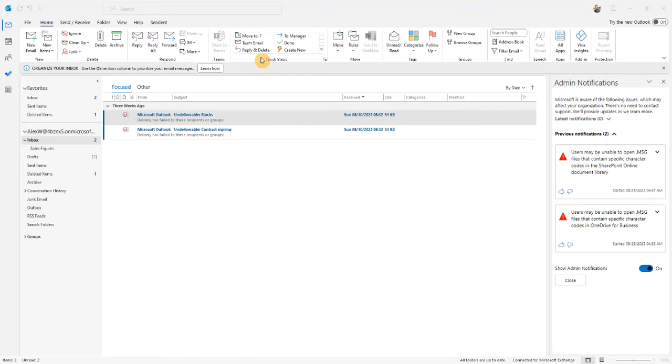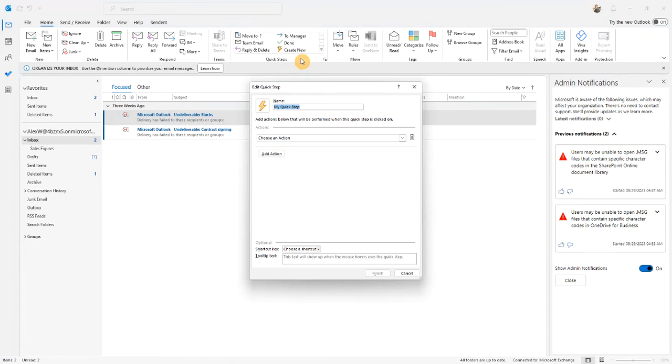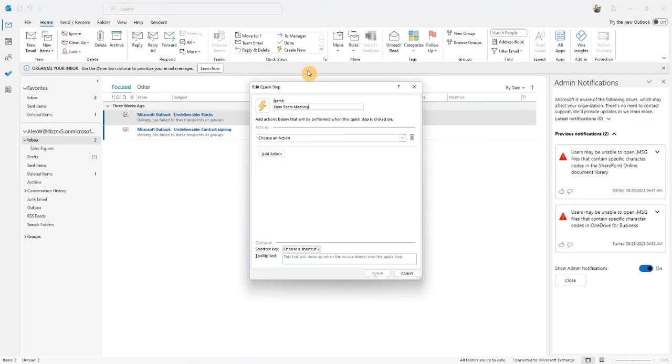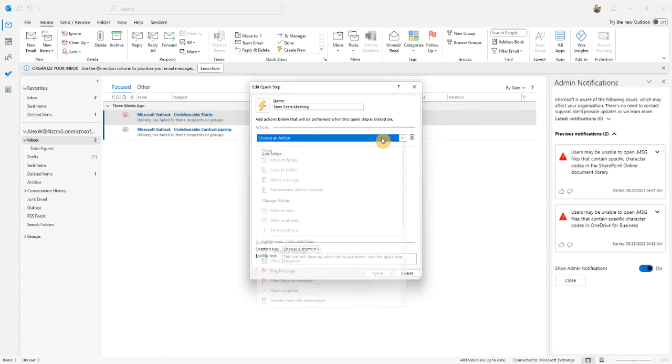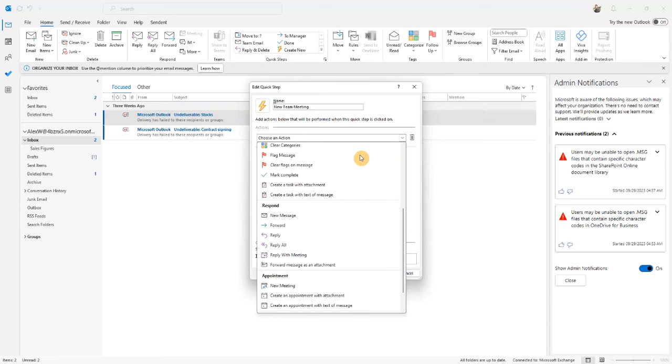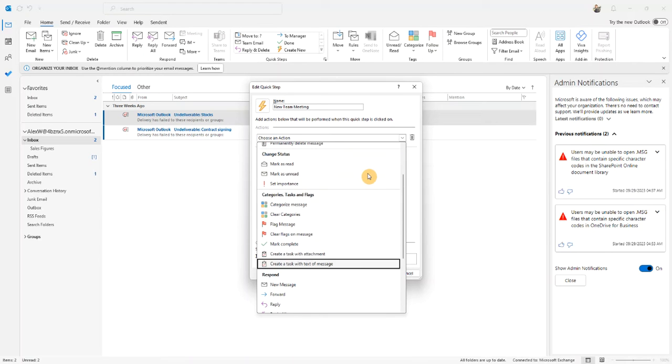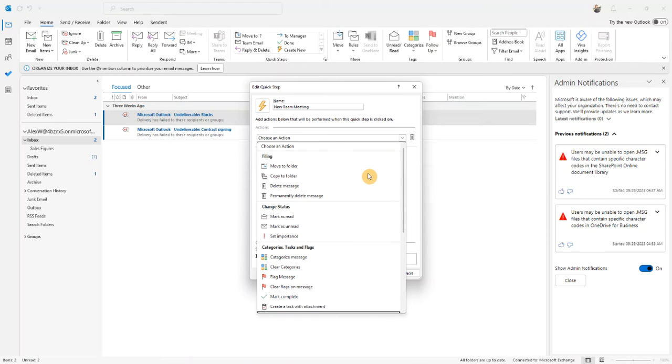QuickSteps is available in the home ribbon and in the center here I'm going to click on create new. Let's create a real simple QuickStep to set up a team meeting whenever I need. So I give the QuickStep a name and then go down and choose an action. You can see that there are a number of actions available in QuickSteps.